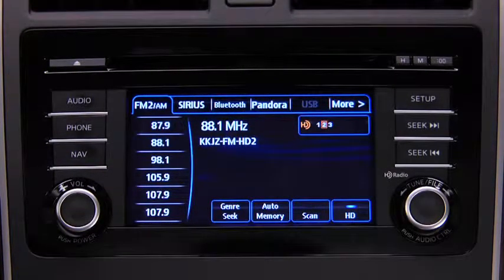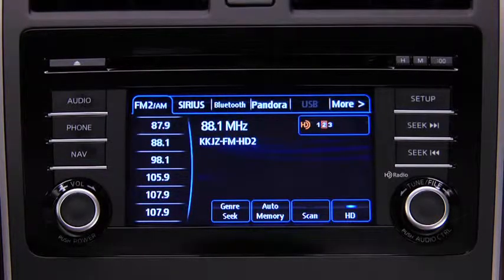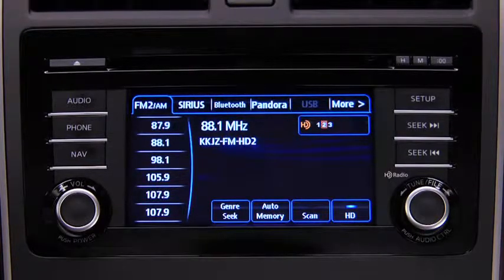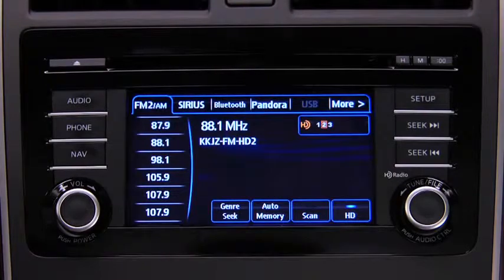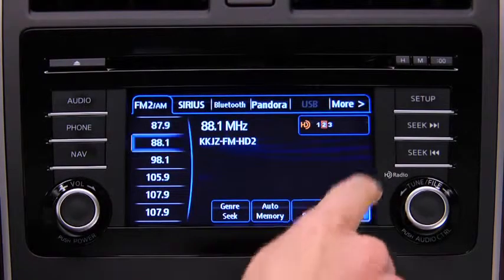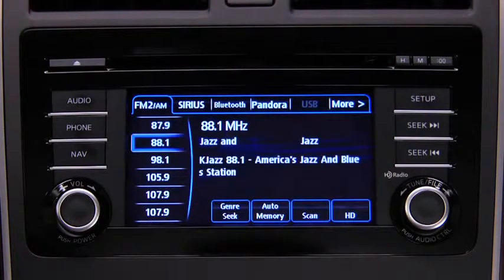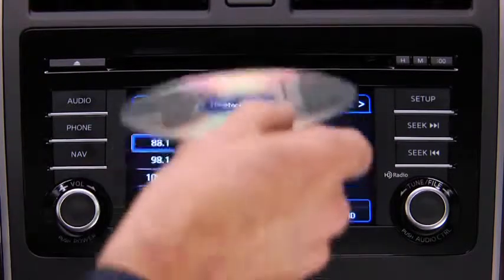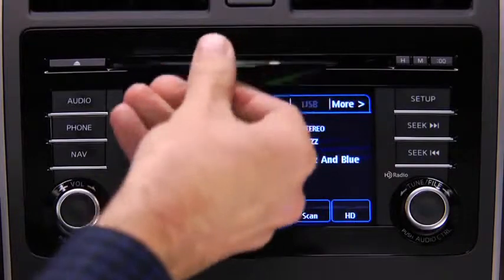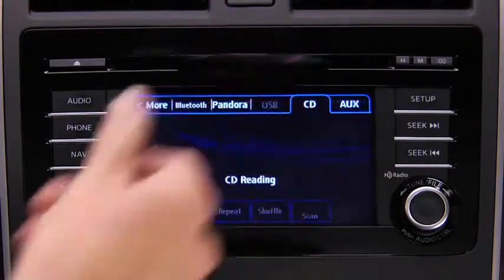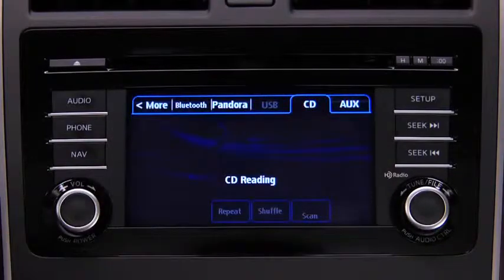If the digital HD radio broadcast stops and changes to an analog broadcast, touch the HD on-screen button to turn off HD radio. To play a CD, insert the CD into the slot, label side up.